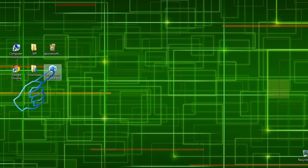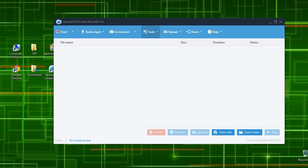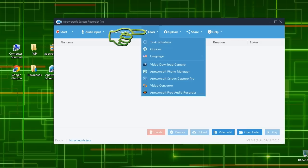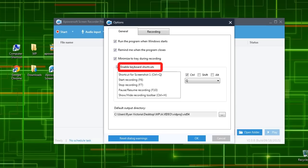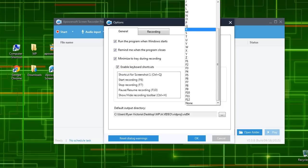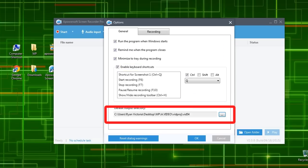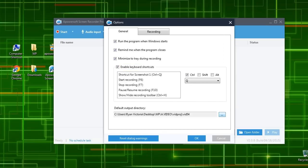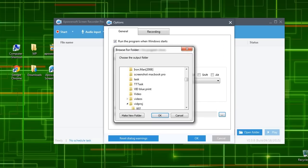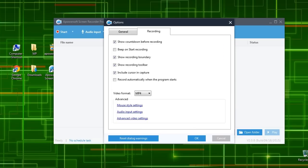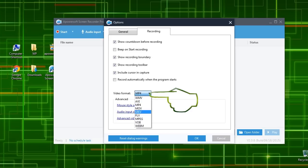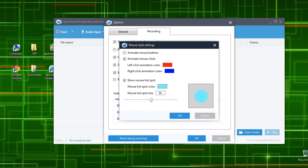When the program is installed, you can make some necessary recording settings by going to tools, then options, where you can set the hotkeys, output folder, video format, mouse cursor styles, etc.